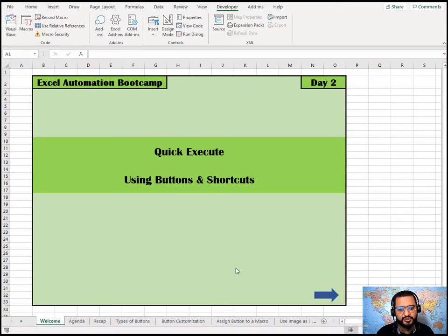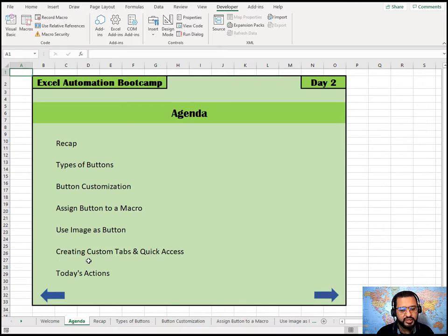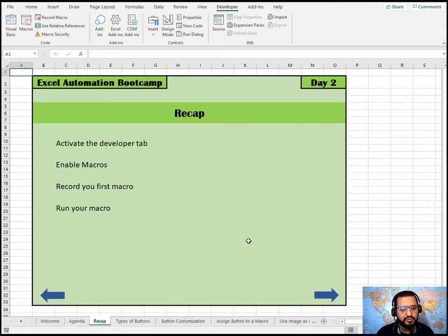Welcome to Day 2 of Excel Automation Bootcamp. Today we will learn quick execution using buttons and shortcuts. The agenda covers: a recap of yesterday, different types of buttons, how to customize them, assigning macros to buttons, using images as buttons, creating custom tabs and quick access, and today's actions.